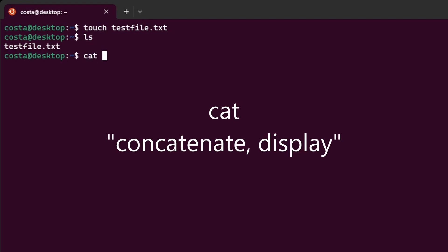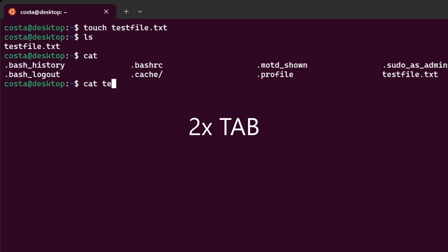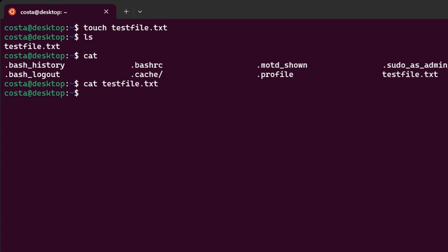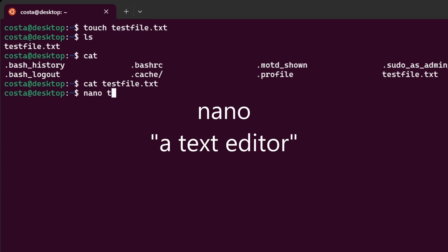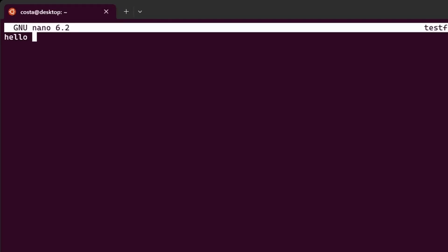Now let's see what's inside this file. Cat, and then I can autocomplete. Test file, autocomplete again, and the file is empty. Let's edit this file. Let's type nano t, autocomplete with tab, test file, enter, and now we are in a text editor in the bash. Let's add something. Hello 2024.